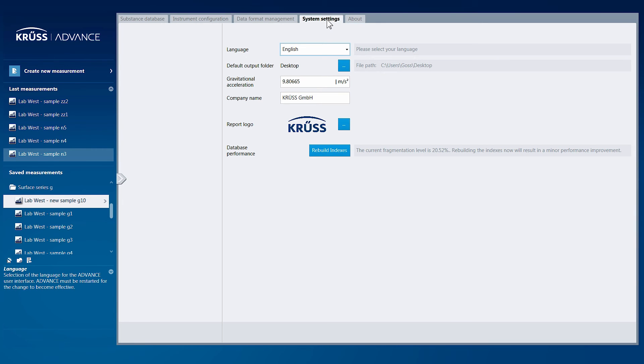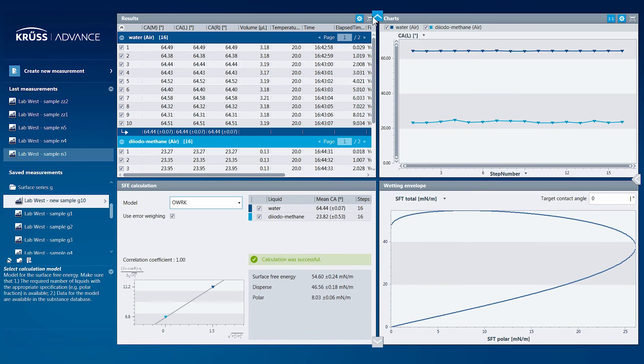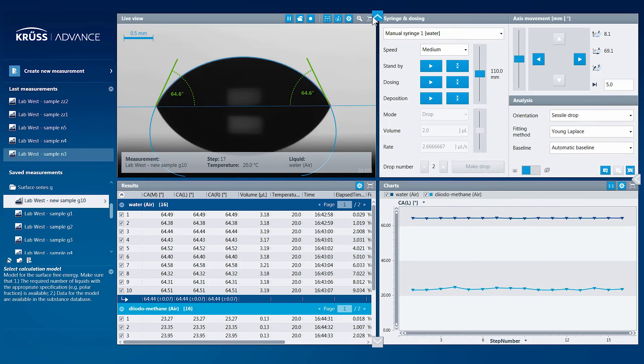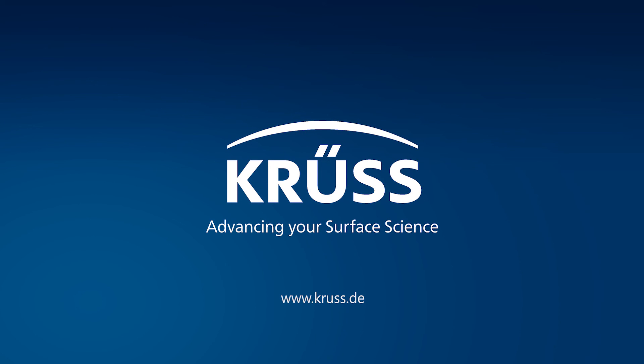ADVANCE was designed for comfortable usability, and precise instrument and data management.